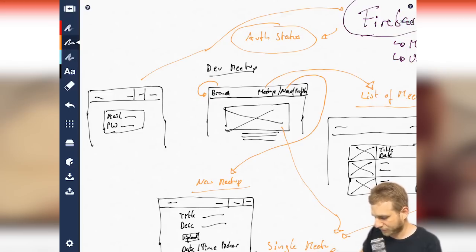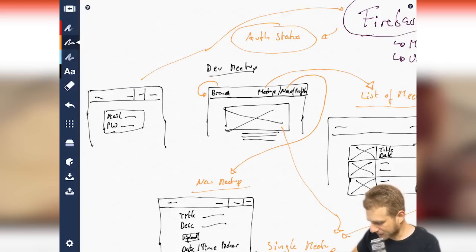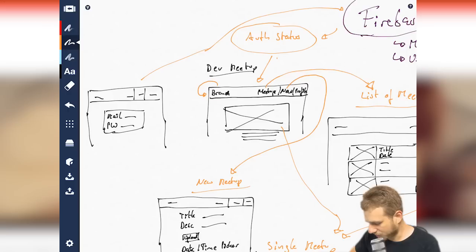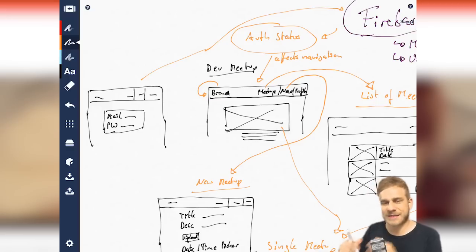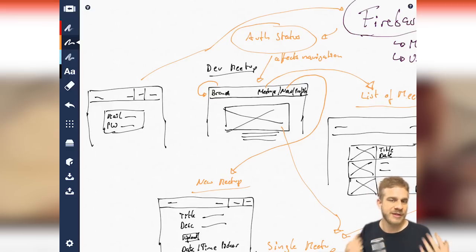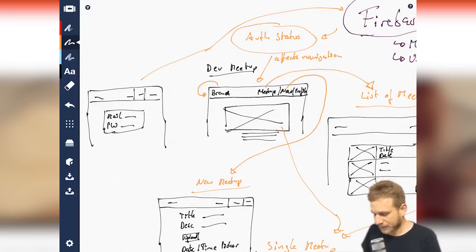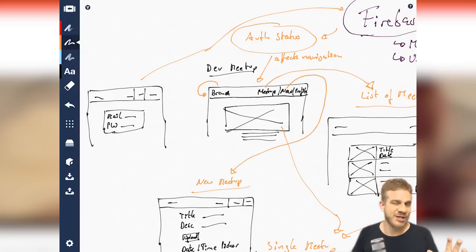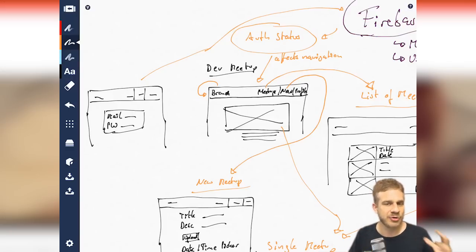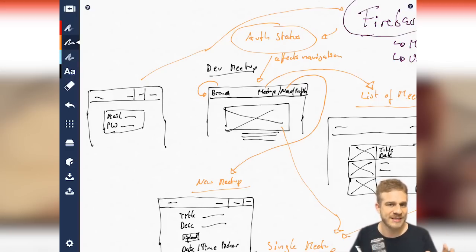The authentication status therefore changes once we sign in through Firebase. So that is the flow here. And the status also affects our navigation bar. So affects navigation, because I want to display different items on the bar, depending on the user authentication status. Obviously, it will also affect to which pages we grant the user access. We will control this through navigation guards implemented in the Vue router.